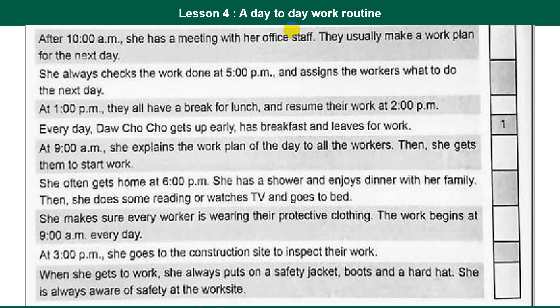At 1 p.m. they all have a break for lunch, and resume their work at 2 p.m.